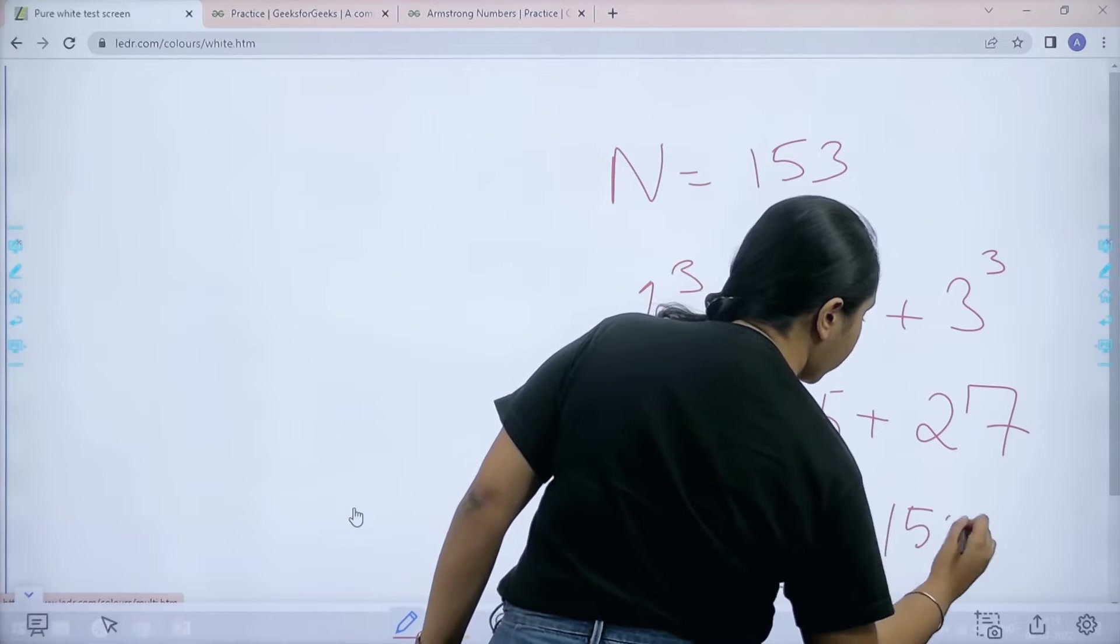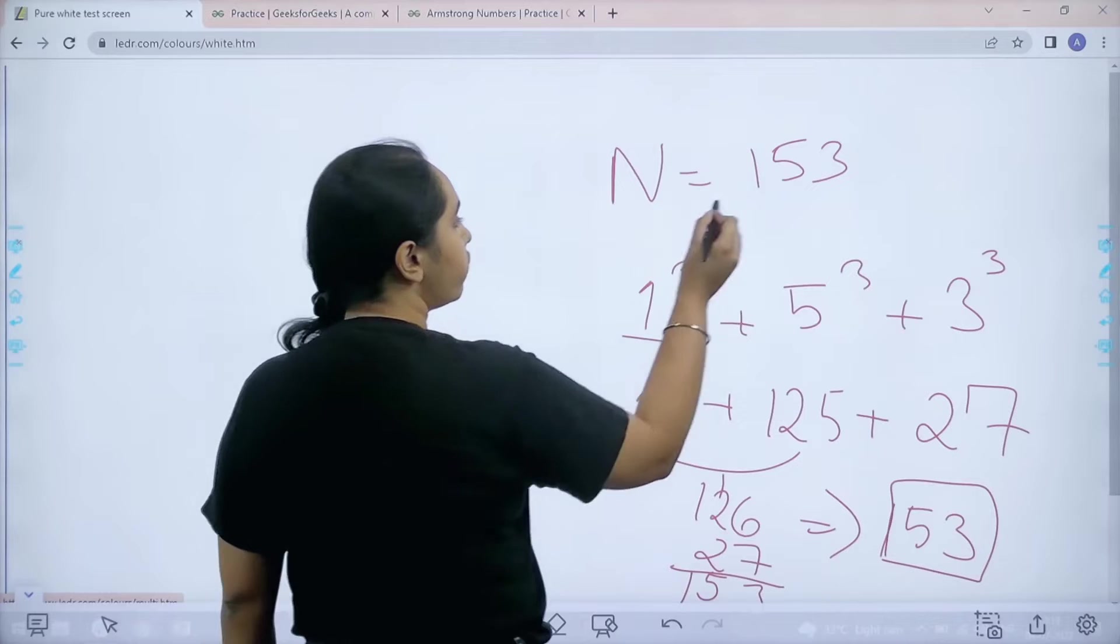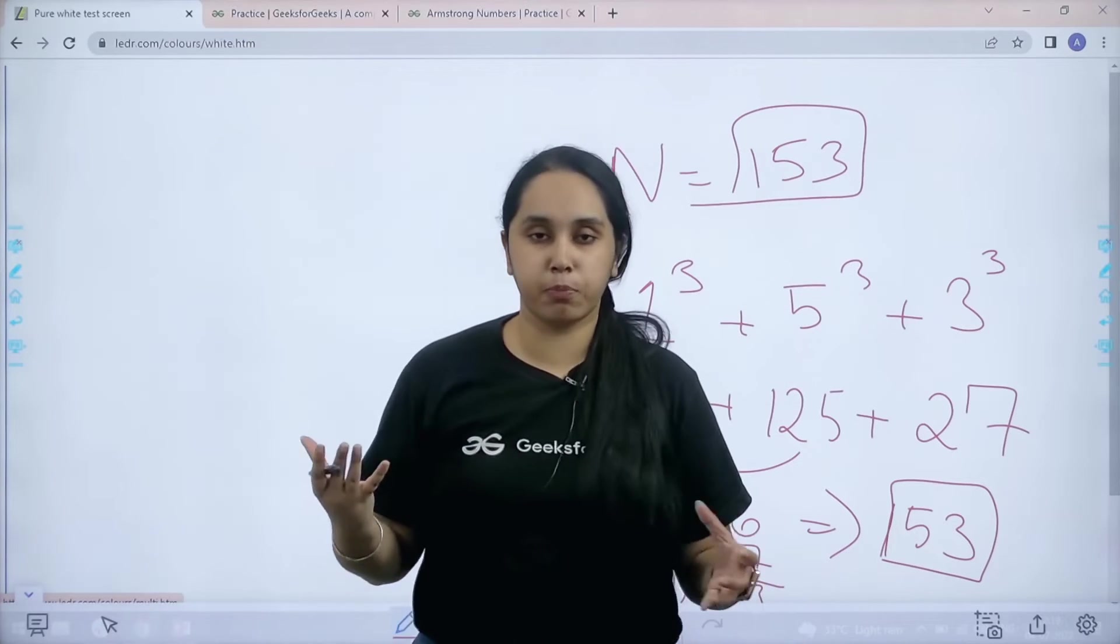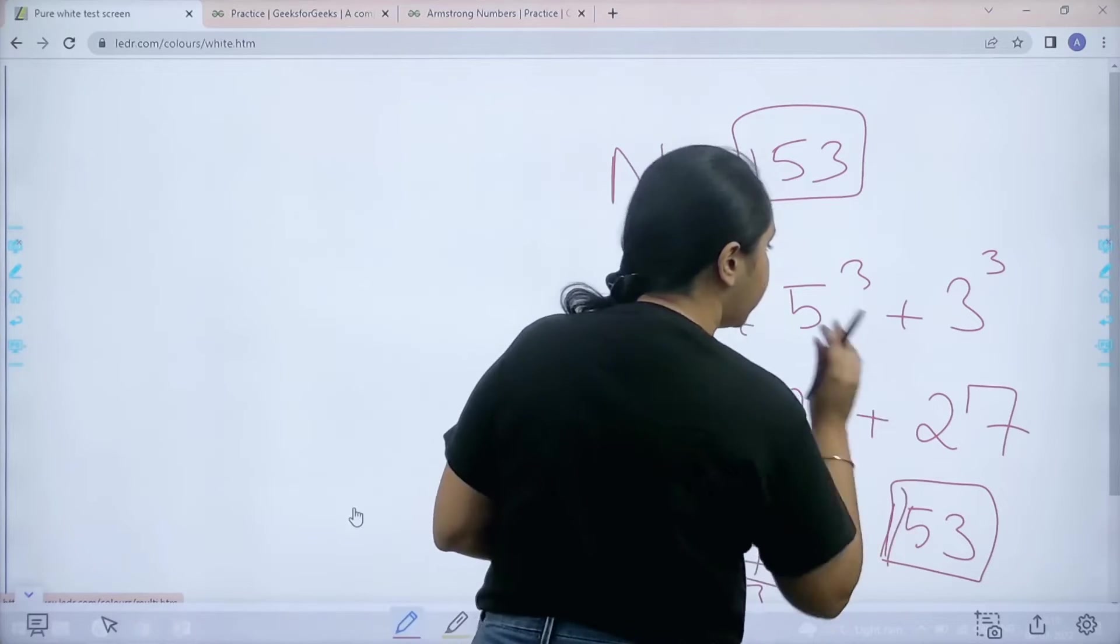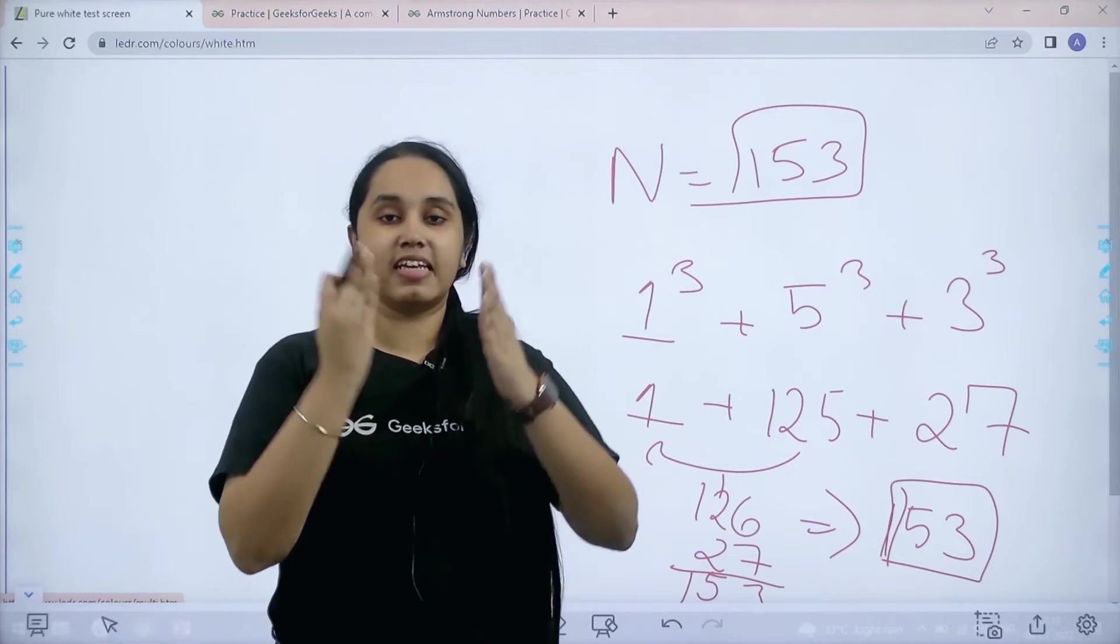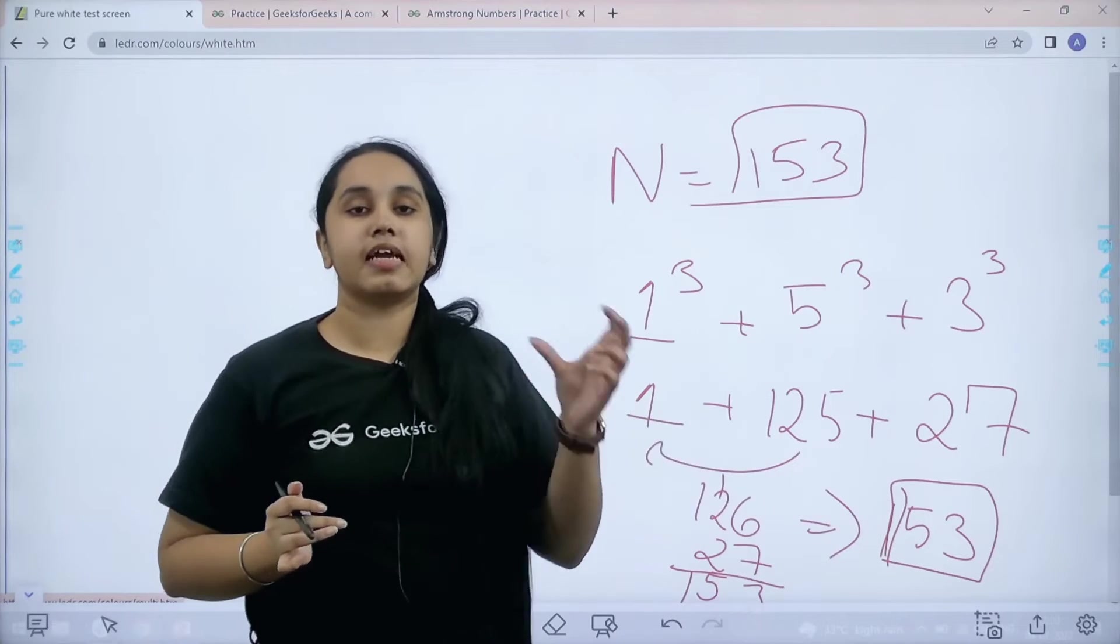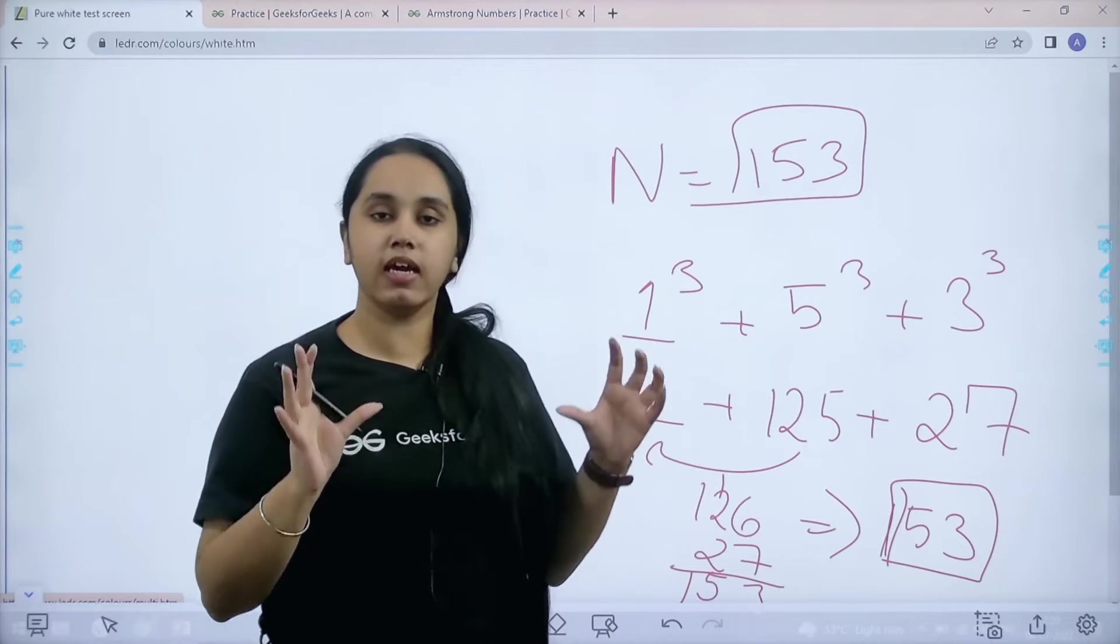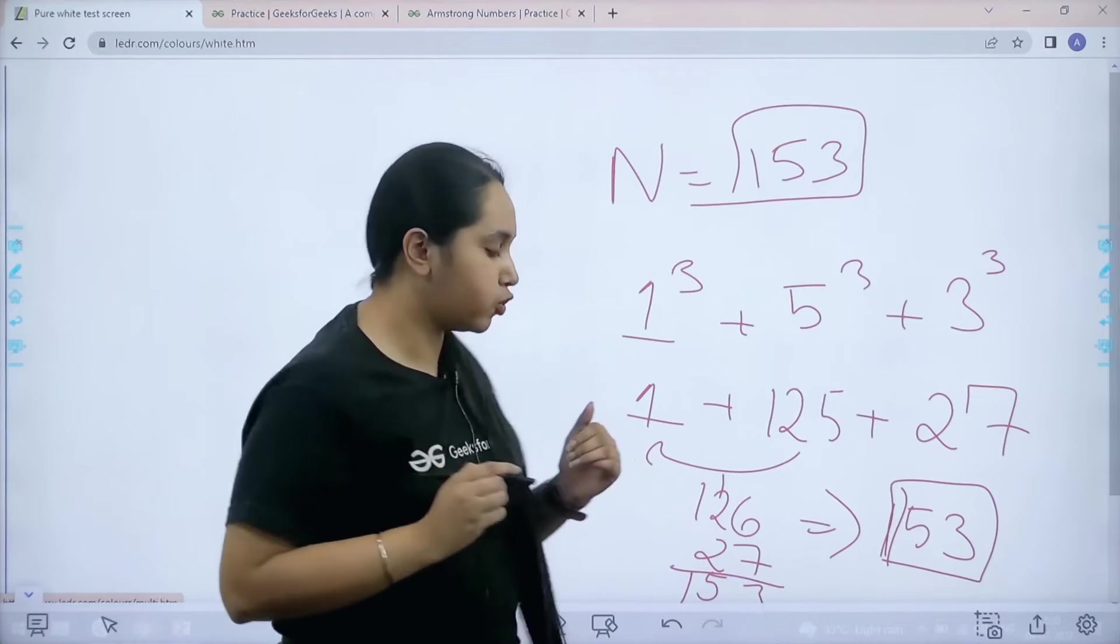So the sum is 153. Now if you see carefully, 153 was the original number given to us as input. After cubing each and every single digit of the number and adding their sum, I again got the same number. This kind of number is known as Armstrong number.